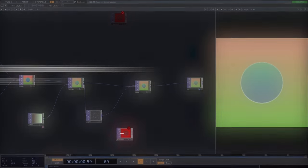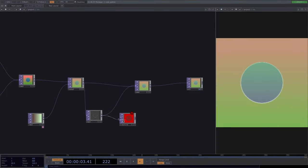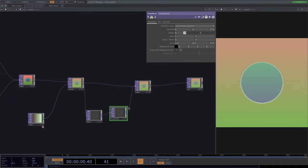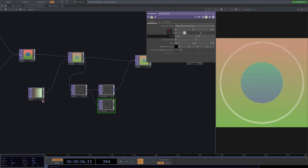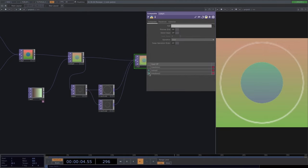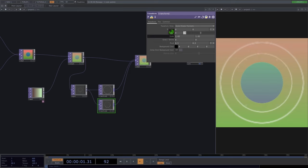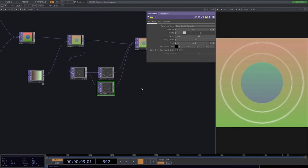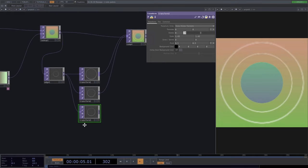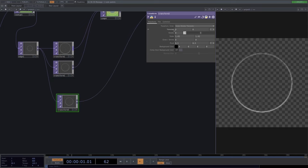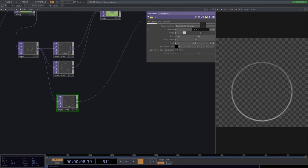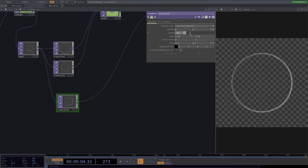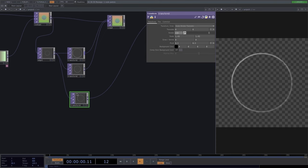The transform operator applies 2D transformations to a TOP image. Connecting it to the edge and composite, in the parameter window we can scale it up to get a ring. To have two rings, copy the transform, scale down the original ring, connect the second transform to the composite and change its order. In the transform we can also translate — though it may cut out of the frame, so scale down first — and rotate.